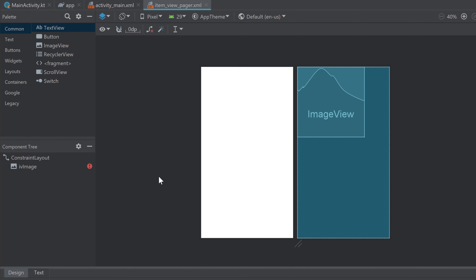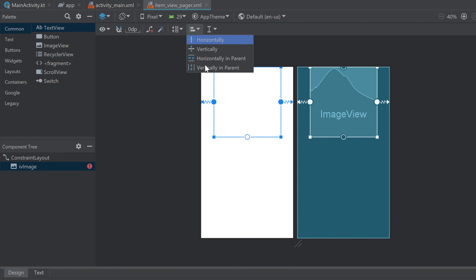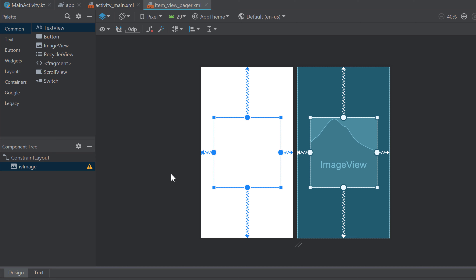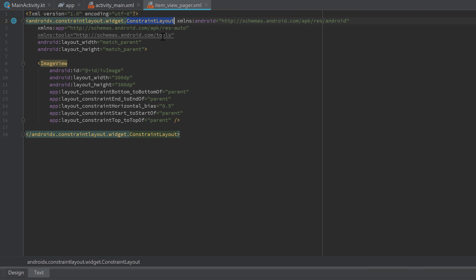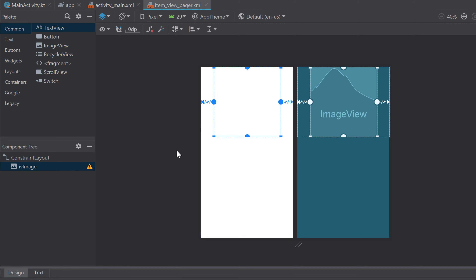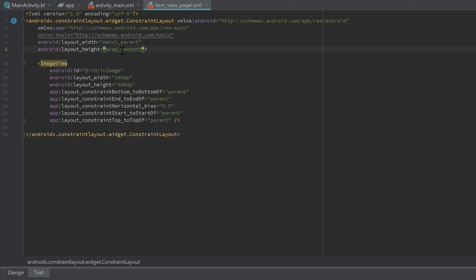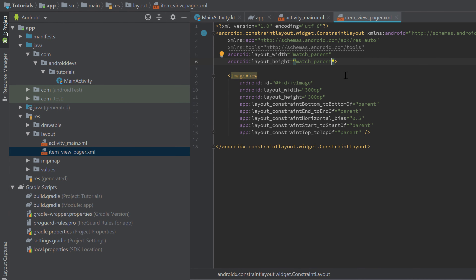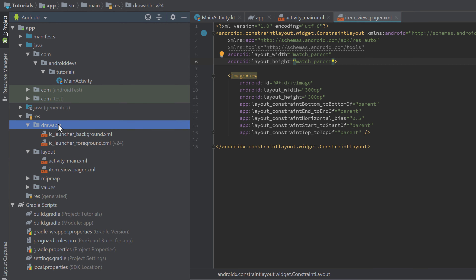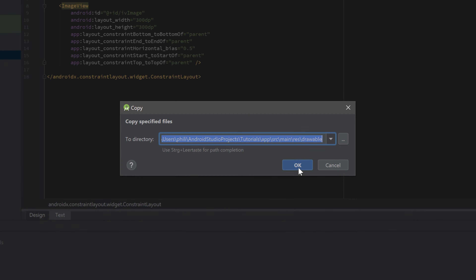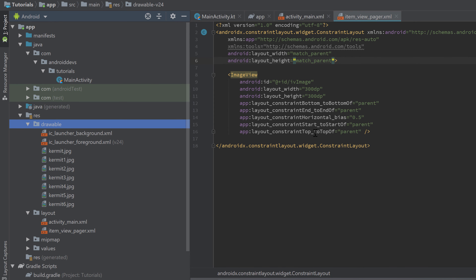Go into the Design tab and constrain the ImageView horizontally and vertically in the parent. Importantly, for ViewPager the root ConstraintLayout height must be set to match_parent — not wrap_content as you might do for a RecyclerView — so it fills the whole page. Now paste your images into the drawable folder using Ctrl+V and press OK to confirm.